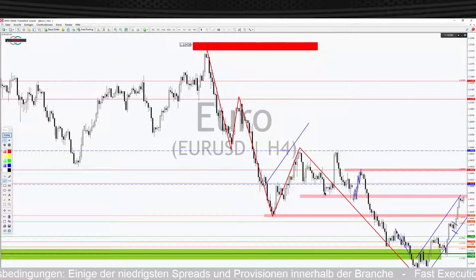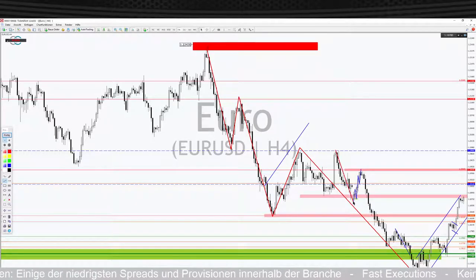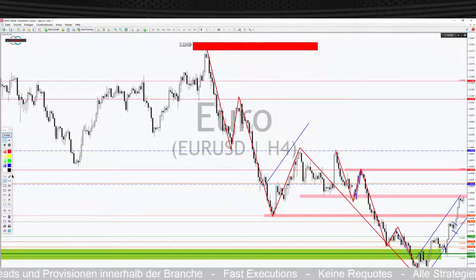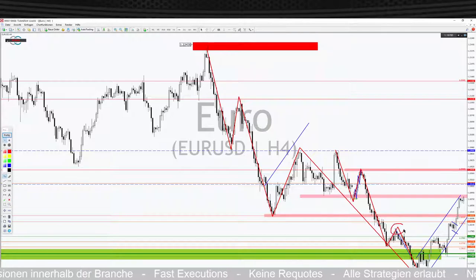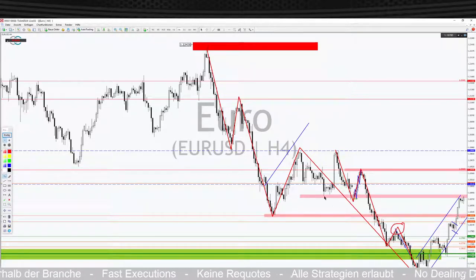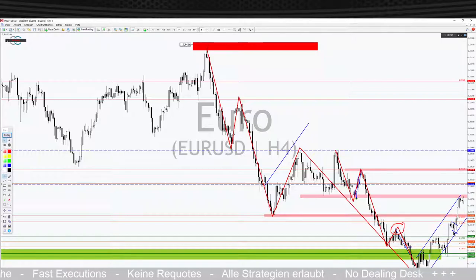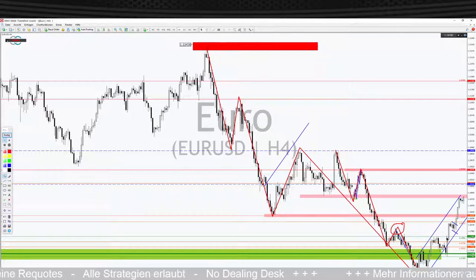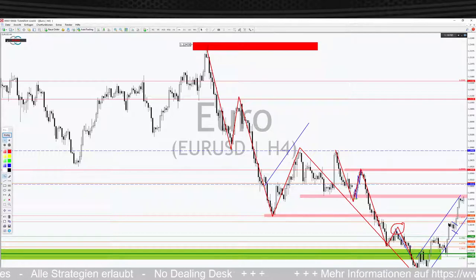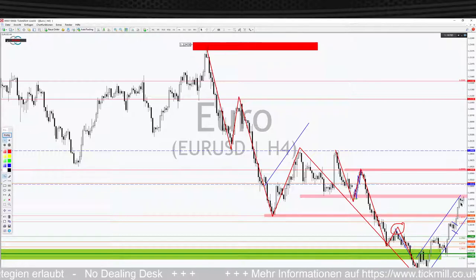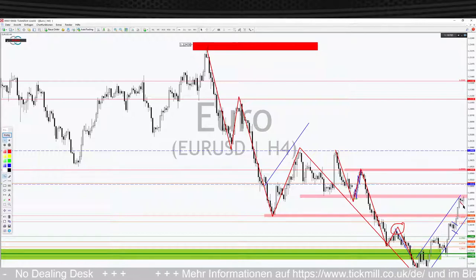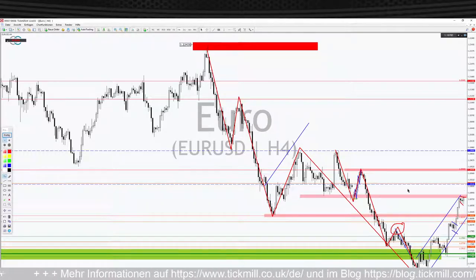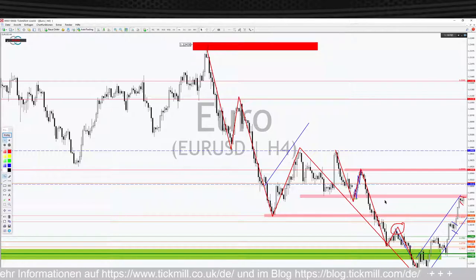Untergeordnet gibt es noch den zweiten Trendverlauf – diesen Bewegungsarm, der sich runter schlängelt. Als der Markt über dieses Level drüber gelaufen ist, haben wir diesen Bewegungsarm definitiv rausgenommen. Der Trend, der sich jetzt nach oben schlängelt, hat Potenzial und ist relativ stark. Die Stärke sehen wir daran, dass nach den starken Schüben die Korrekturen immer relativ flach und knackig sind – ähnlich wie diese Korrektur hier unten.